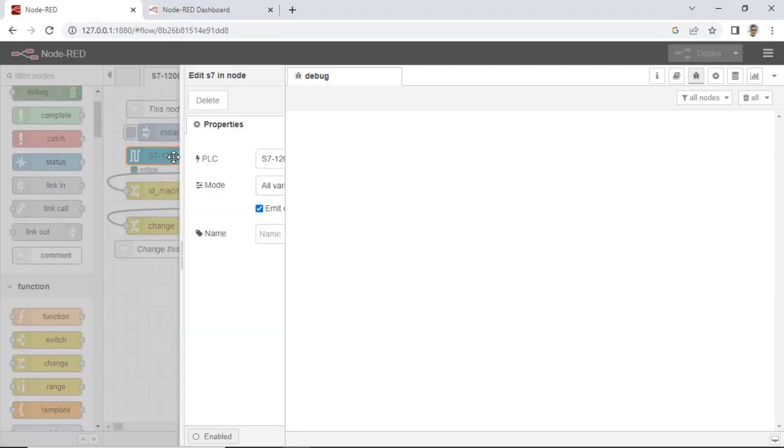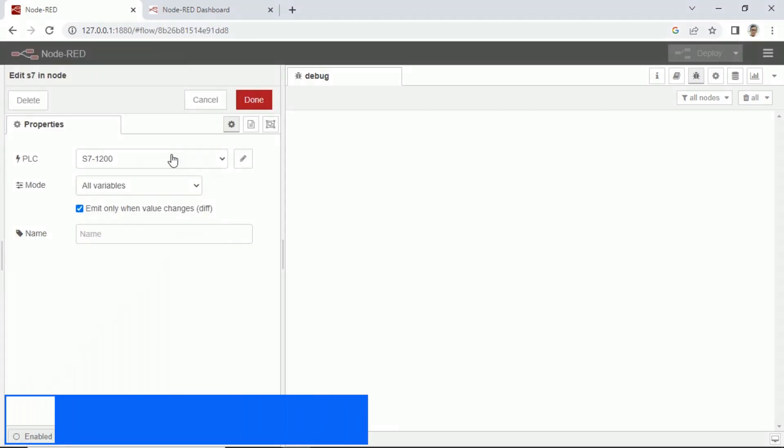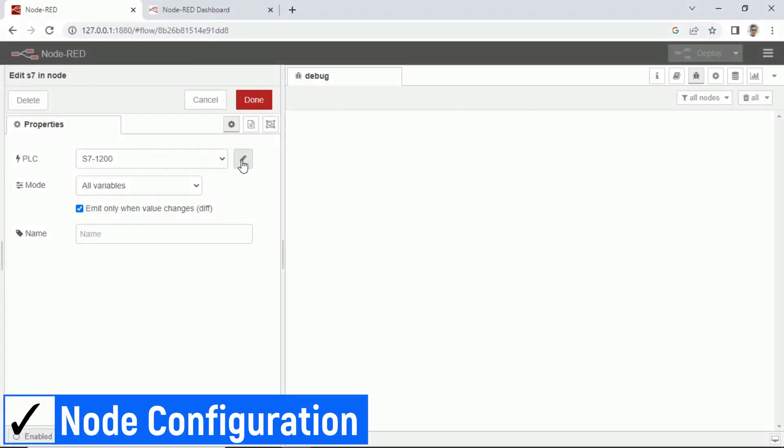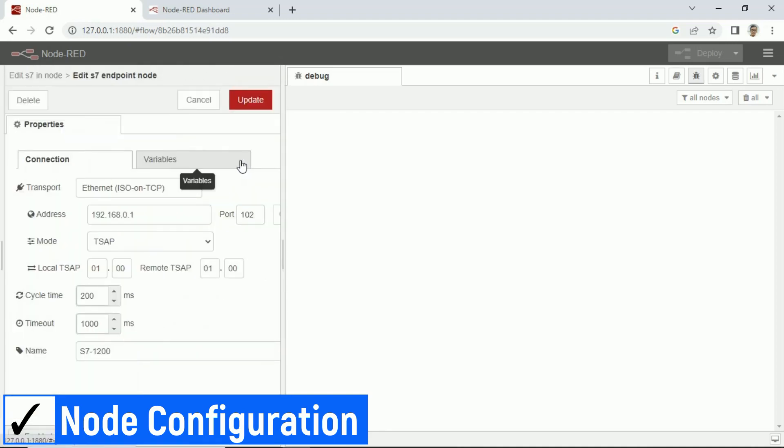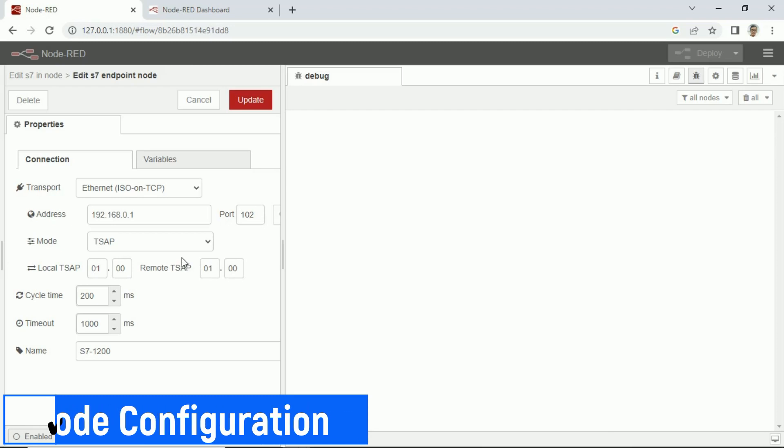This is an example configuration for reading data from PLC Siemens S7-1200. From the PLC, I get some variables from PLC addresses.